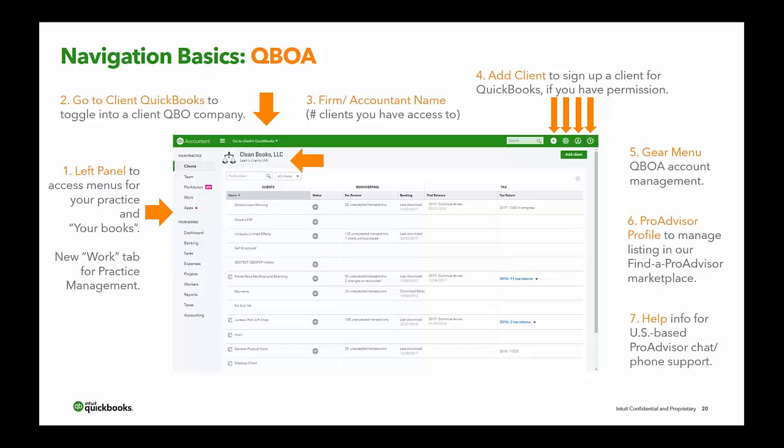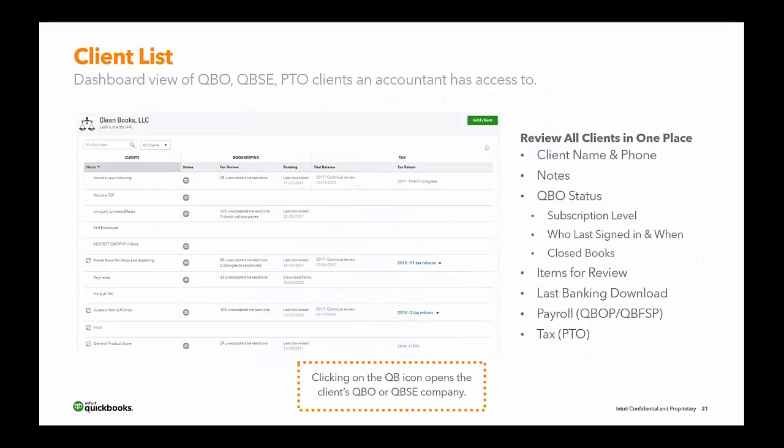If you click on the name of a client — for example, Planet Paws Pet Shop and Boarding — it takes you into the client's detail page, where you get more information about that client's file without being inside their data just yet. This is the dashboard view showing QBO, QuickBooks Self-Employed, and ProTax Online clients that an accountant has access to. If your client has provisioned you access, you'll see them listed on your client list.